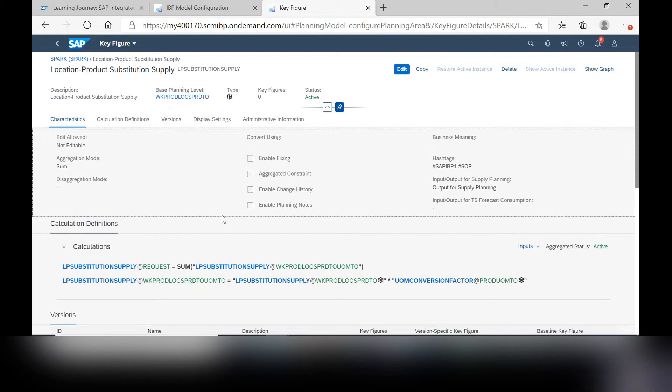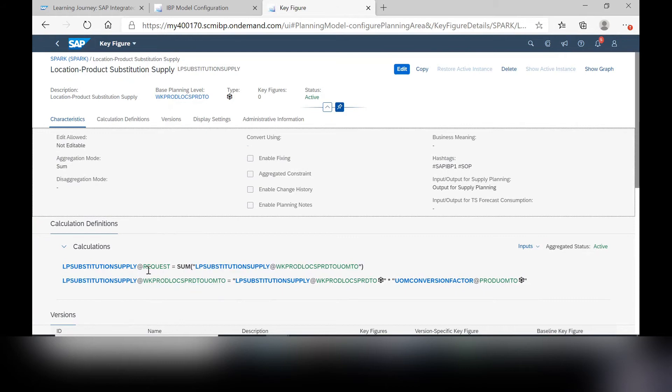The first step in this new functionality is creating a new key figure. You can see here, it's pretty straightforward. All you have to do is sum it to get it to the request level.